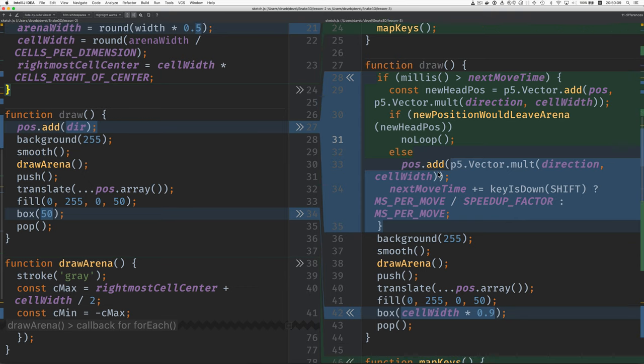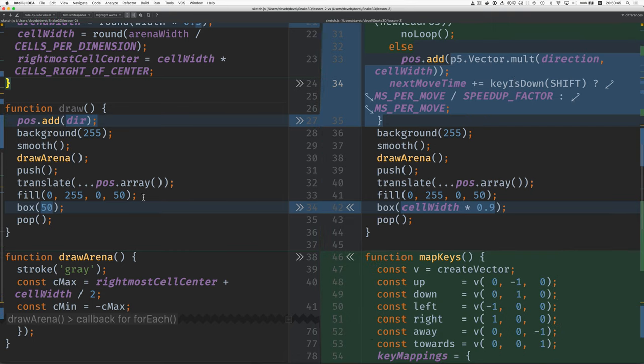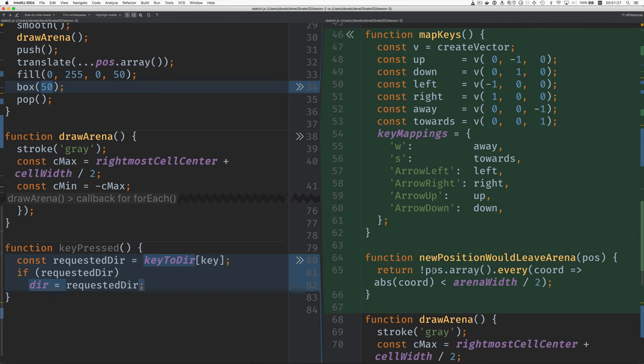And if it wouldn't leave, then we add the new head position. And then we set the next move time based on if the speed up key is down. Then we make next move time nearer in the future than we do if the key is not down. The box, the snake used to be 50 units on an edge, and now it's nine tenths of the cell width.